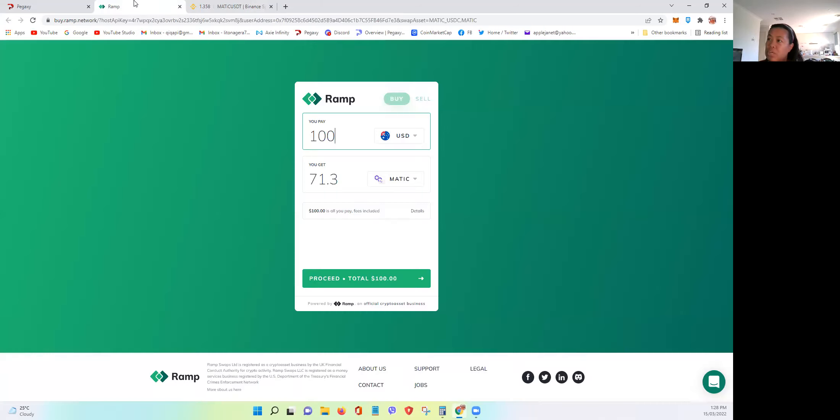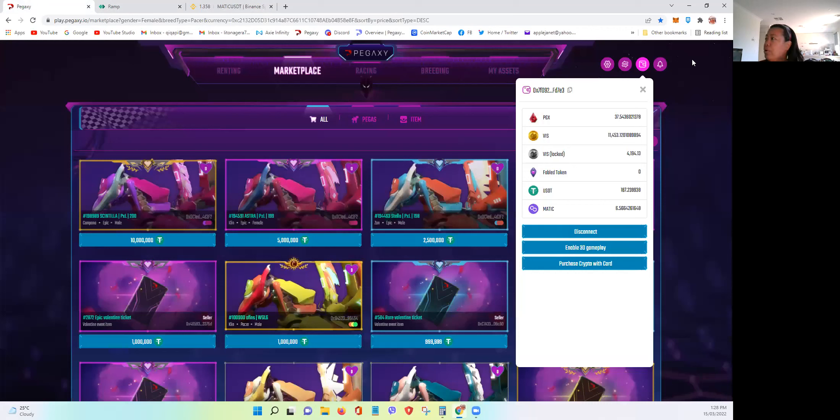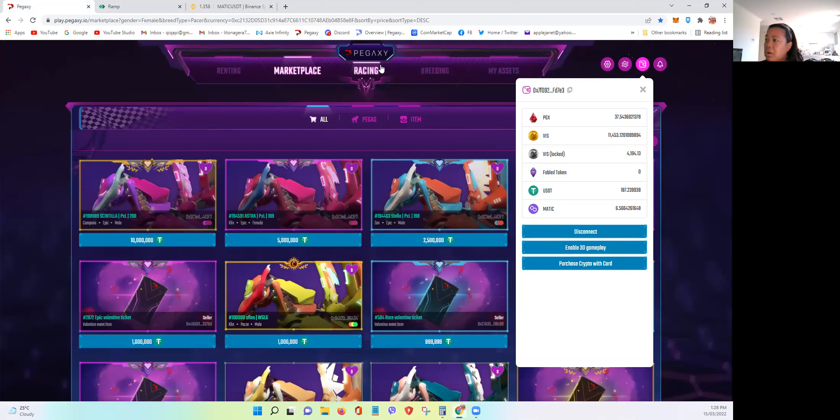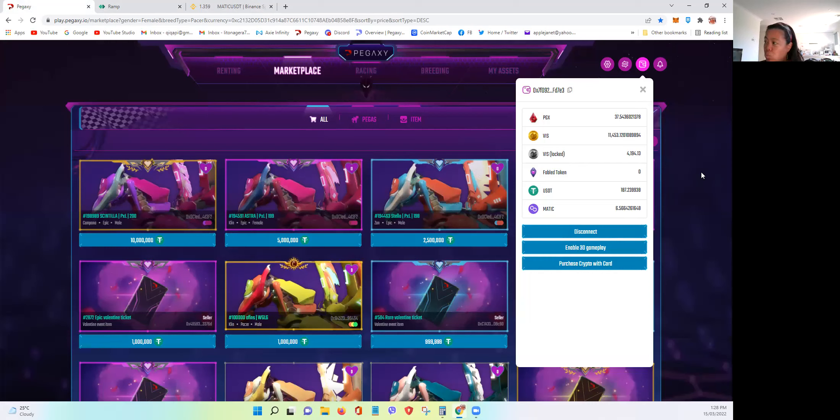Although the good thing with the Coinbase is if you link your Coinbase wallet into the Pegaxi marketplace, it will be faster because you can directly buy MATIC as well inside the Coinbase.